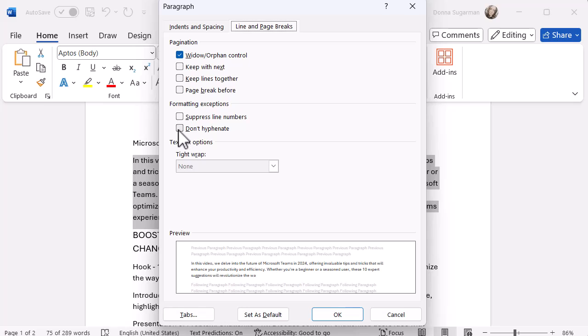So you can see I've got the don't hyphenate options. I can even suppress line numbers and other stuff. And you can see I've got loads of options on there. So you'll always find hidden options in the settings piece. And that's really what I wanted to show you with this last option.